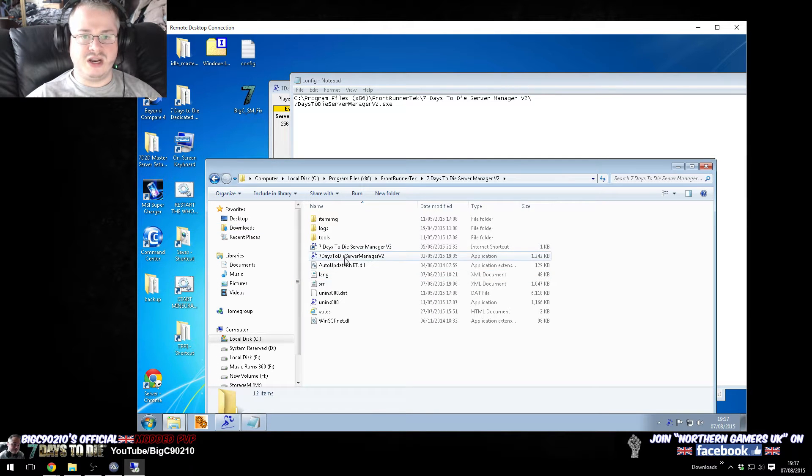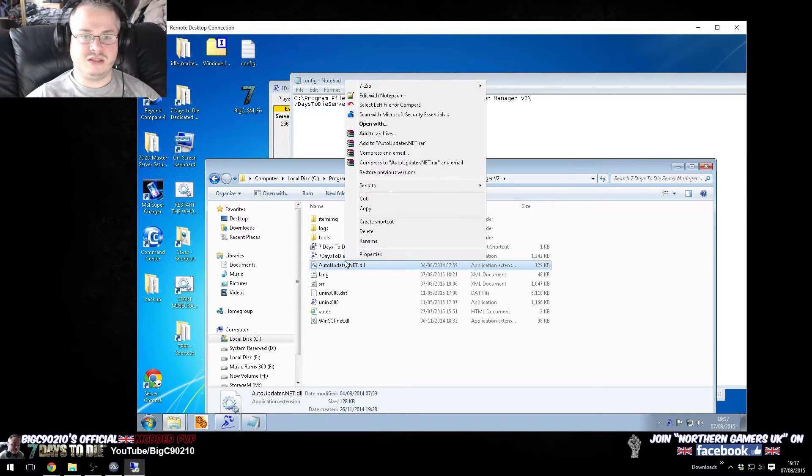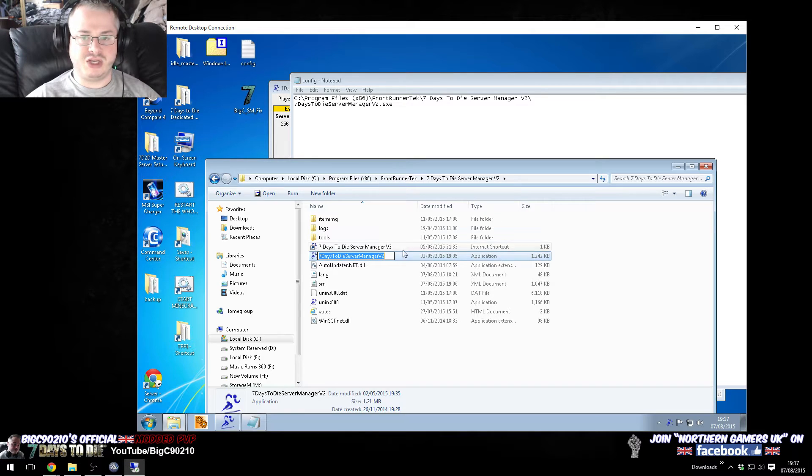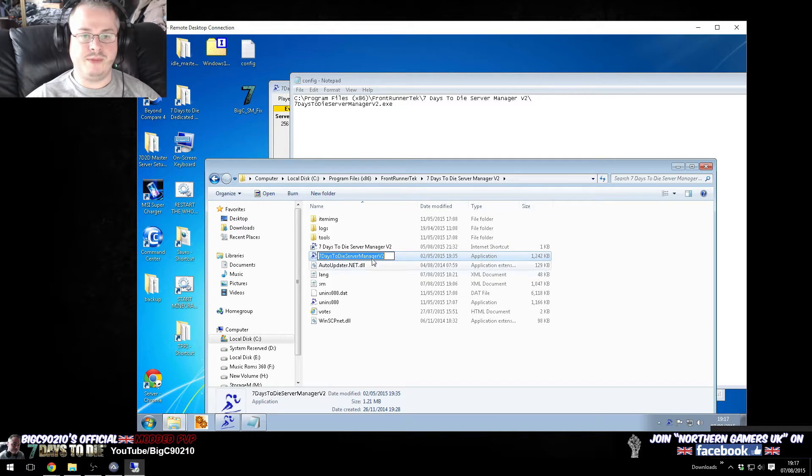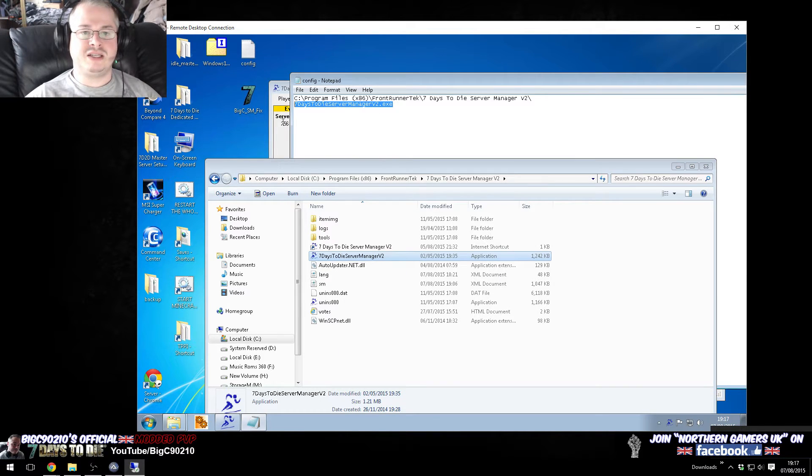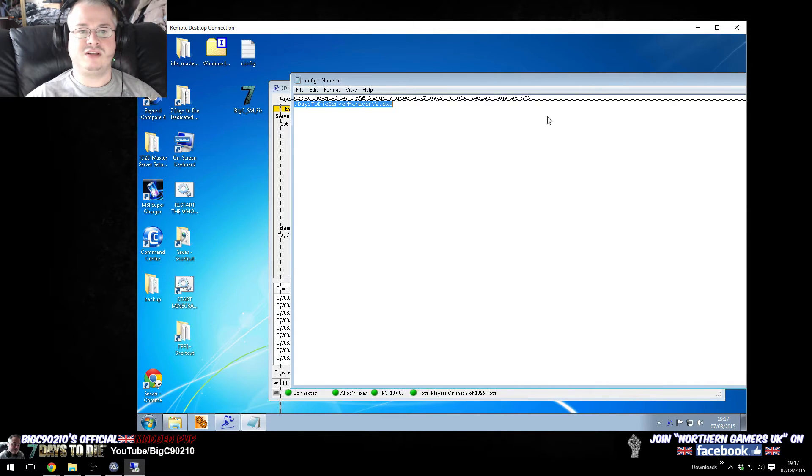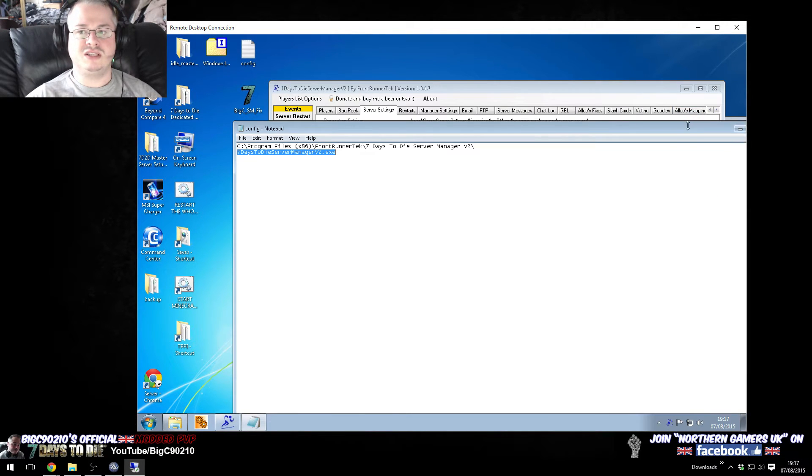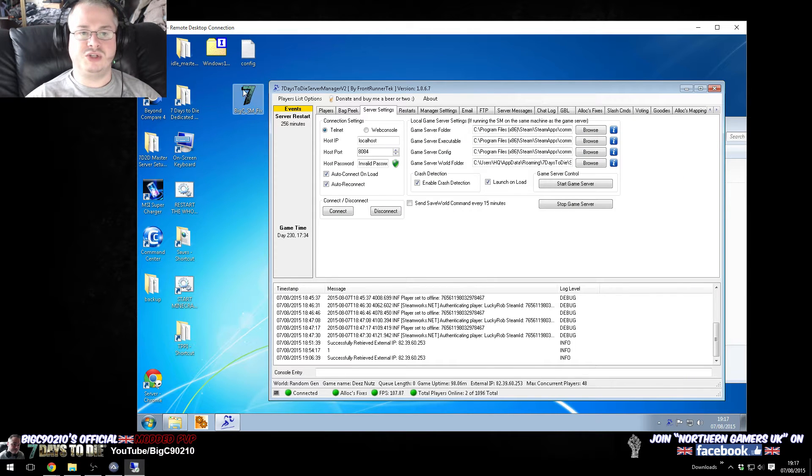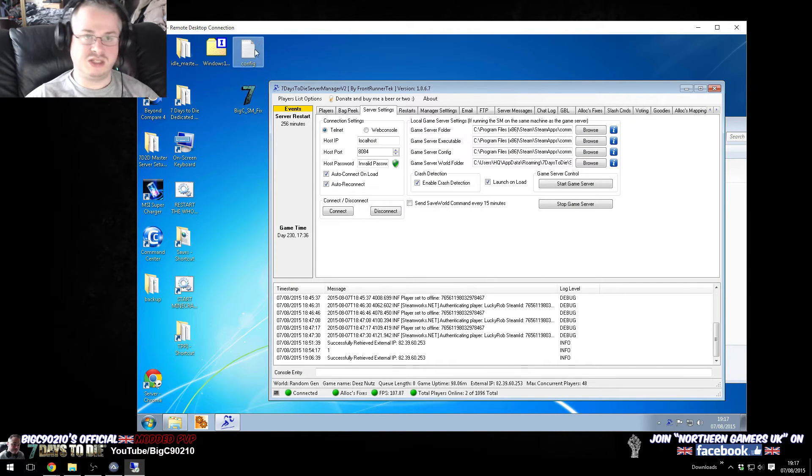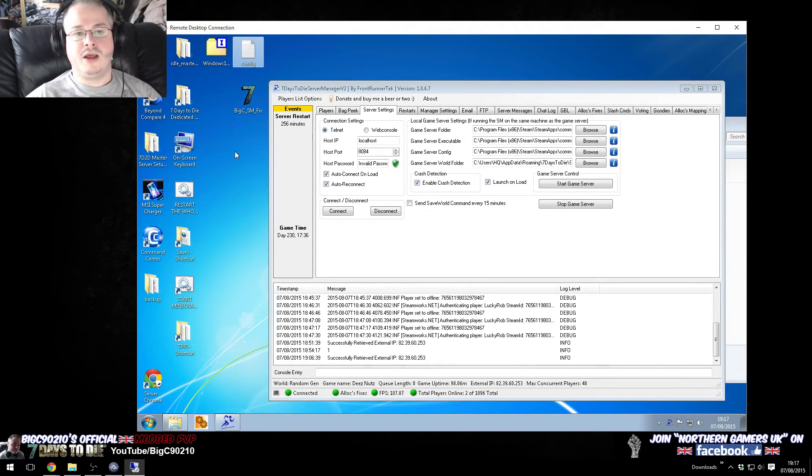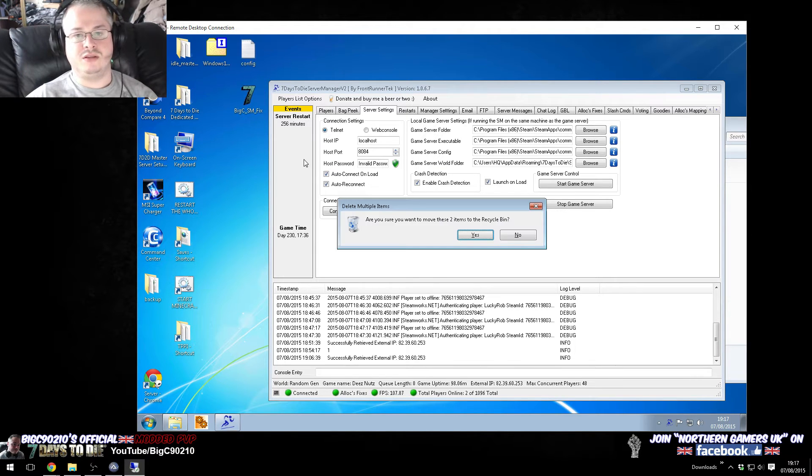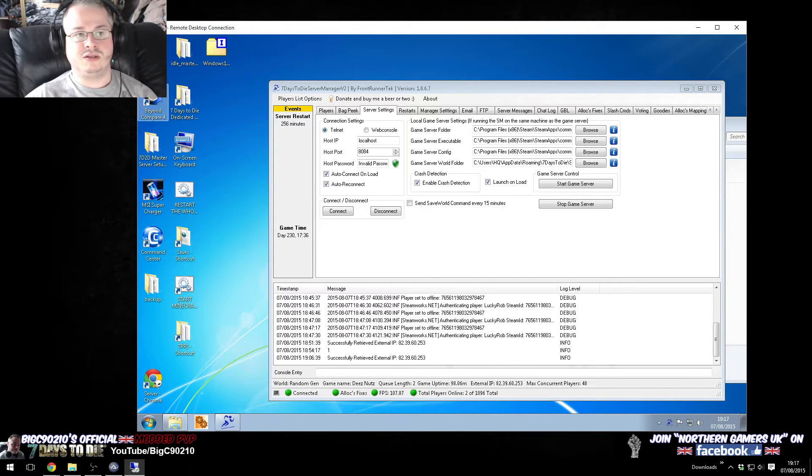And then the line underneath is simply the name of the server manager application, so you just right click rename, copy this, paste it up here, and then put .exe on the end, and then save it in the same location as your server manager EXE. So in this case it's the desktop, and yeah, that's it.